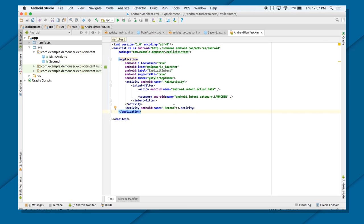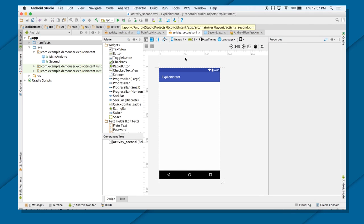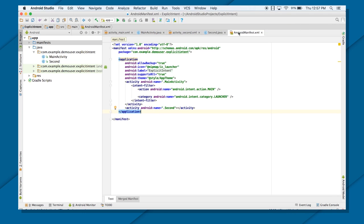Whenever you create a new Activity, there are three steps you need to take care of: first, a Java file; then an XML file — that will be the UI part. And then there should be a definition of that Activity in your Android manifest file. Until and unless there is no registration in your Android manifest file, your Activity will not work — your application will not be able to see your Activity.